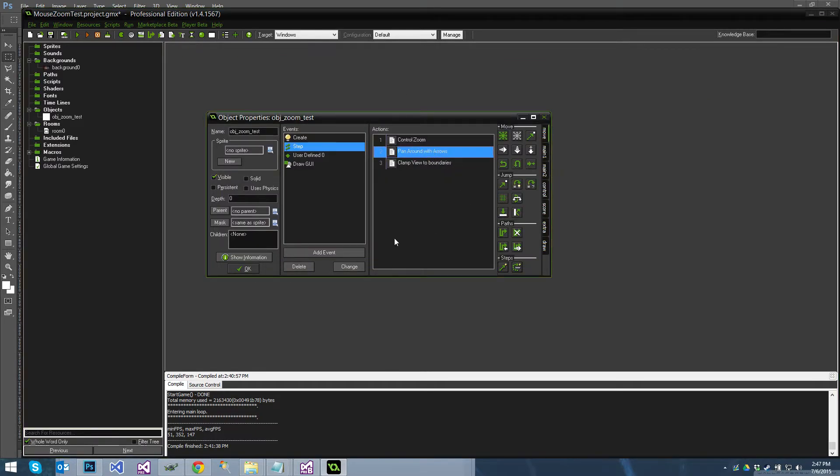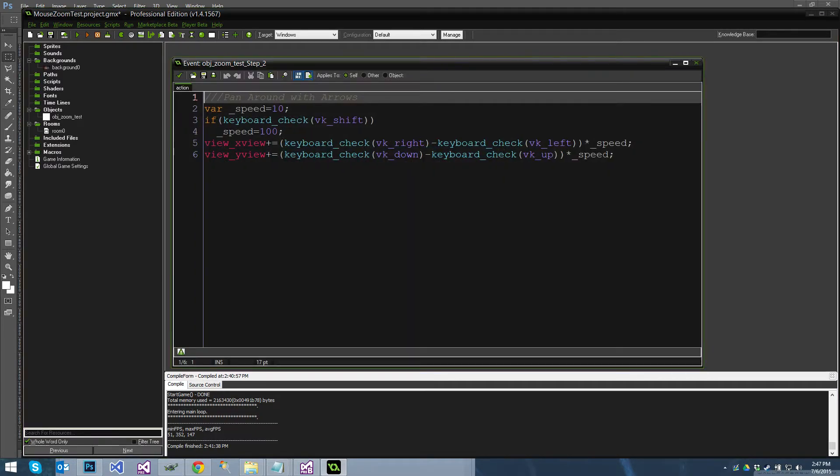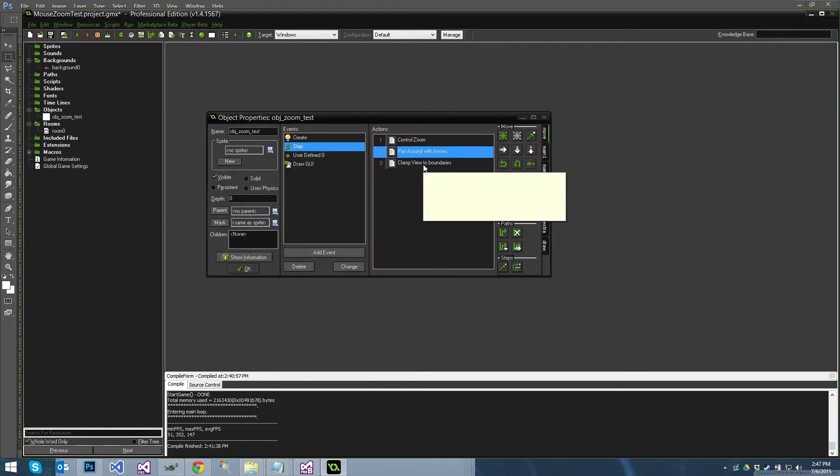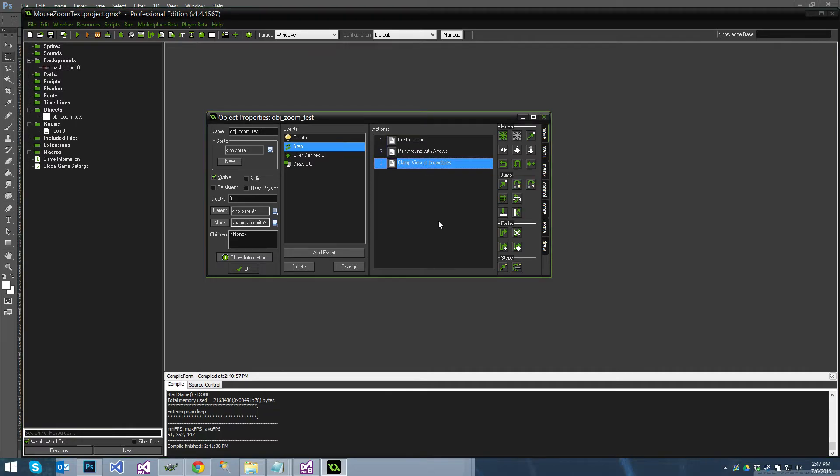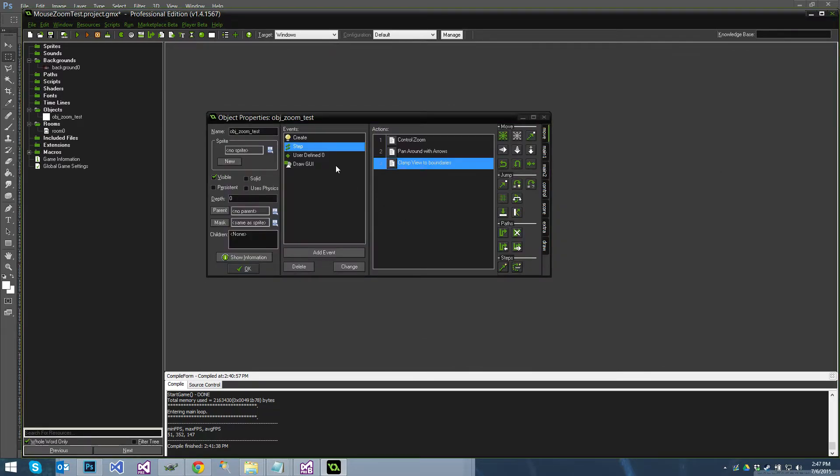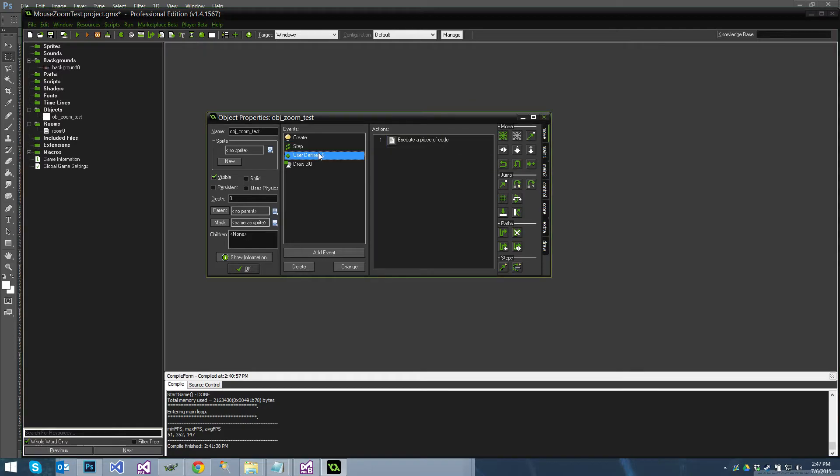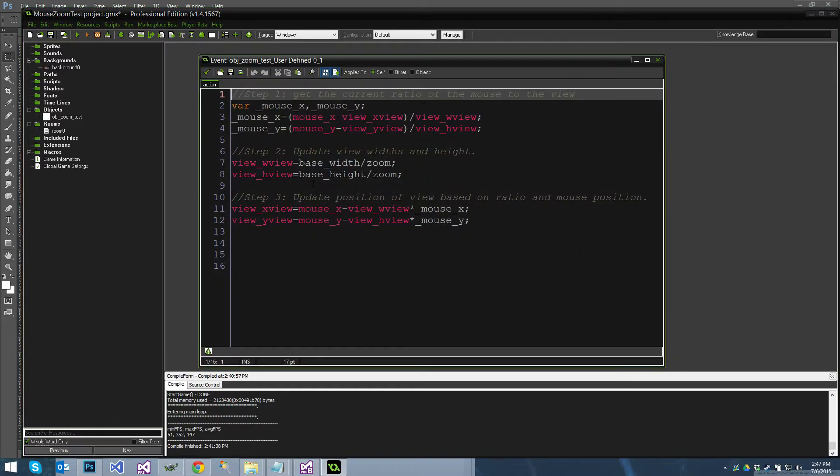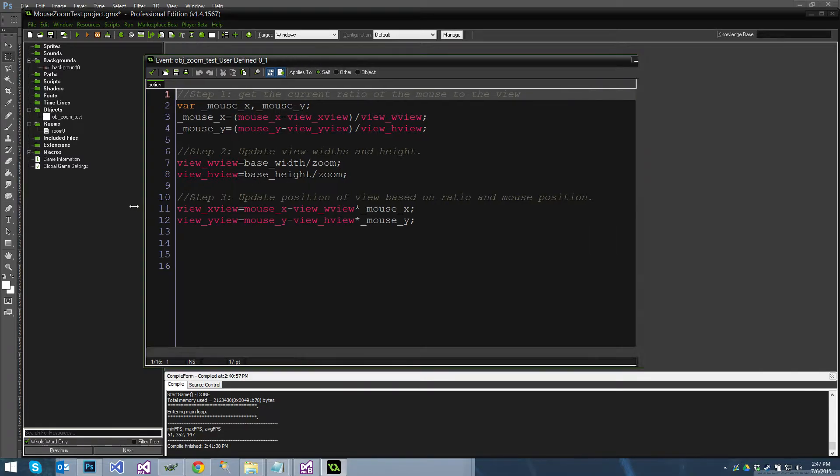I've also added just the feature to pan around with the keyboard, pretty simple to just slide the camera around. There's nothing fancy going on there. I've also got code to clamp the view to the room. I'll turn this on in a second. You can see what that looks like. But here's the magic right, user defined event zero. And like I said, super simple.